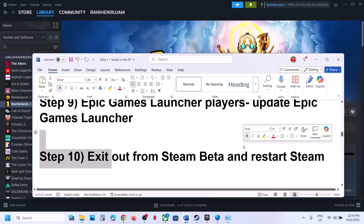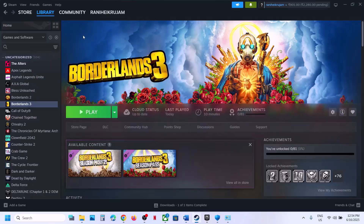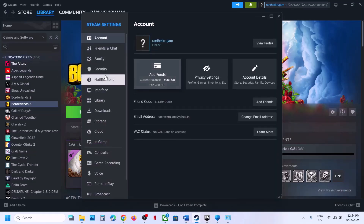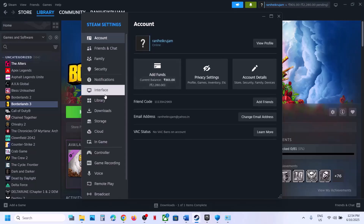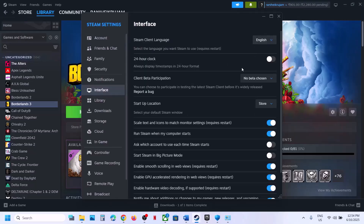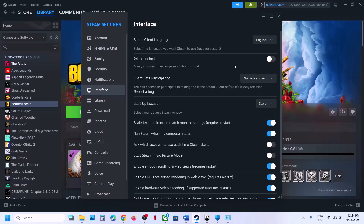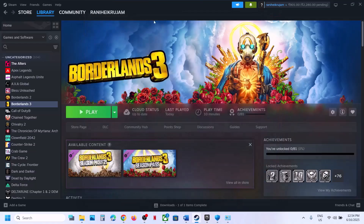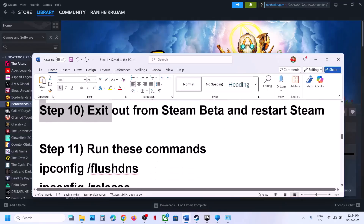Next, exit out of the Steam Beta. Go to Steam, then Settings, then the Interface option. If you see a Client Beta Participation setting, select 'No Beta Chosen,' then close and restart Steam, and check.